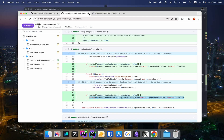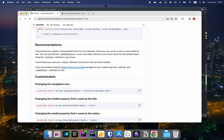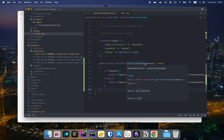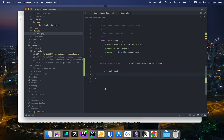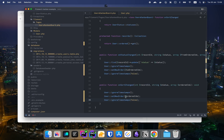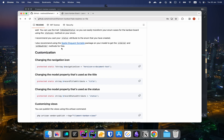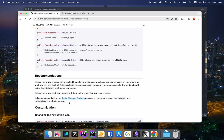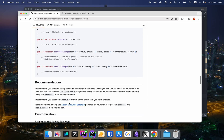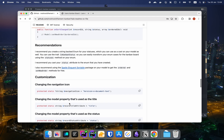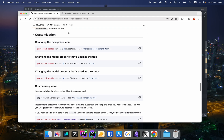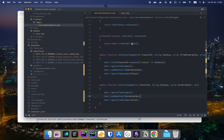Now only the updated record is being changed and nothing else is flashing. Once Spatie tags that pull request, this will be much cleaner — you'll just set the config option and won't need any of this workaround code. That's enough for this video. We have the recommendations in place, and in the next videos we'll do more customization.